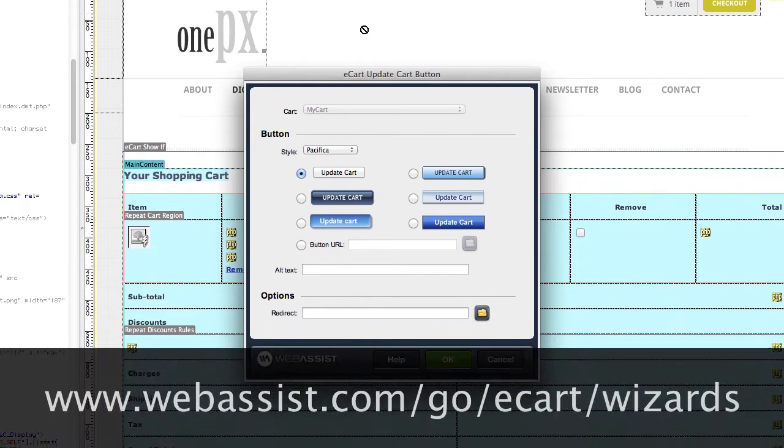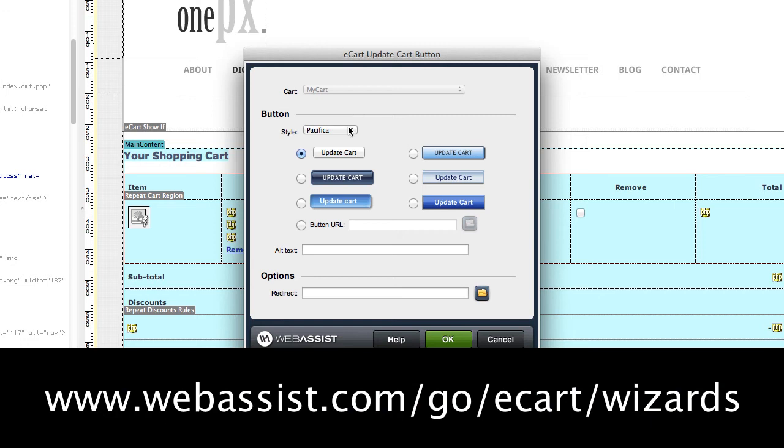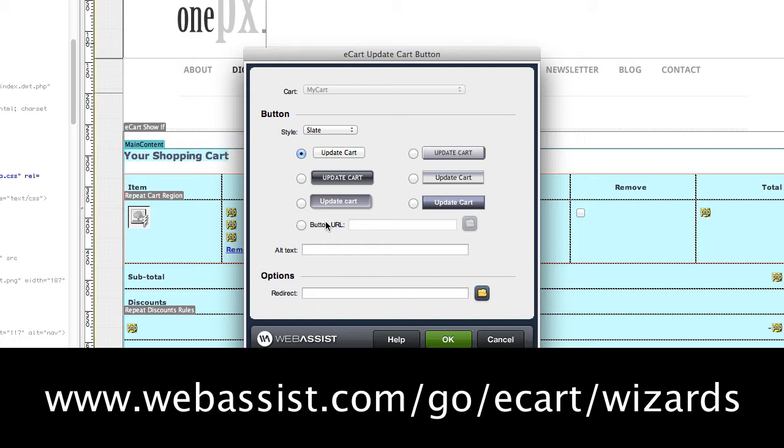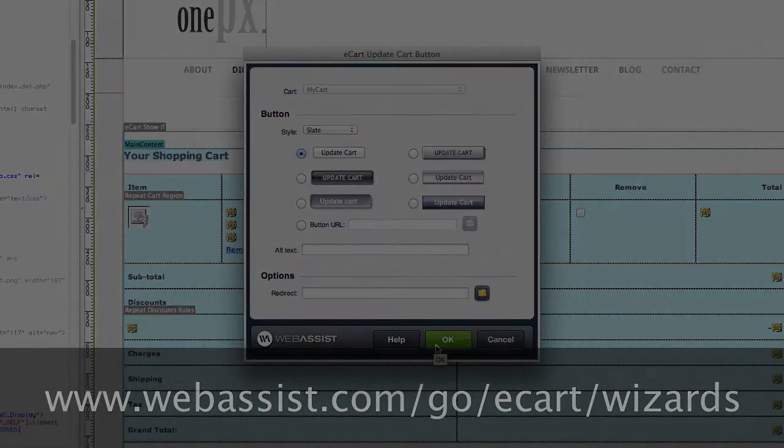For a full list of these functions, visit www.webassist.com/go/eCart/wizards.